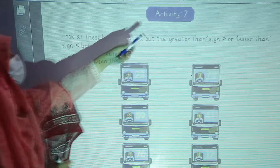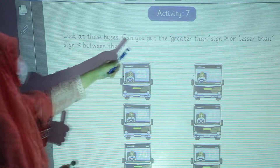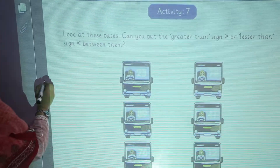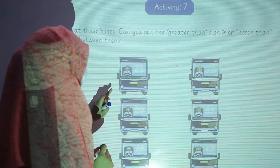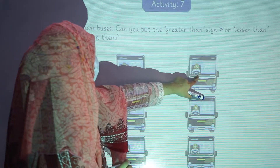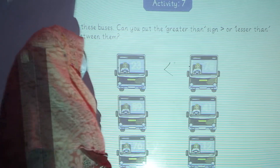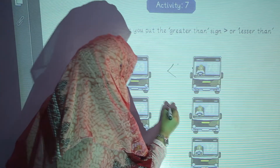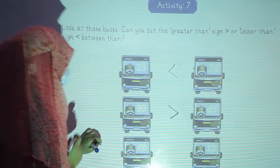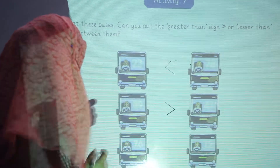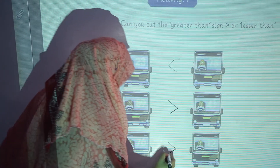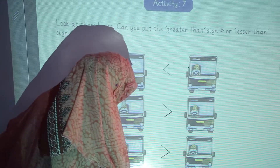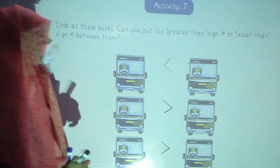Now we are going to start activity number 7. Look at these buses. Can you put the greater than sign or less than sign between them? This is less than this one — 78 is greater. You will put this sign. Now 89 and 41 — 89 is greater. 76 and 12 — 76 is greater. 67 and 23 — 67 is the greater one. In this way, you will complete this activity.